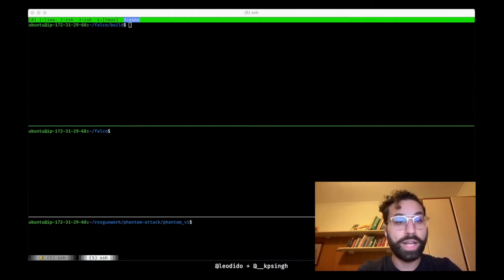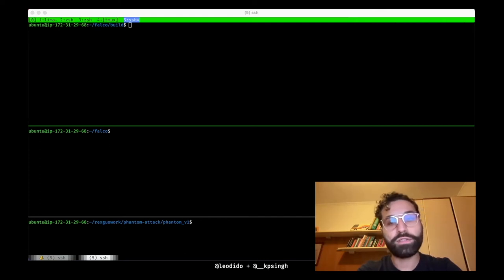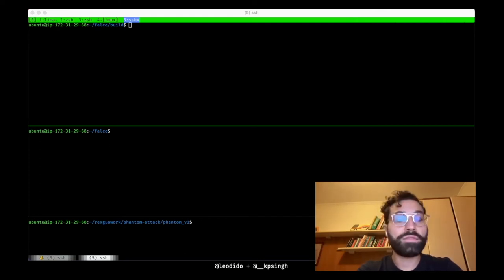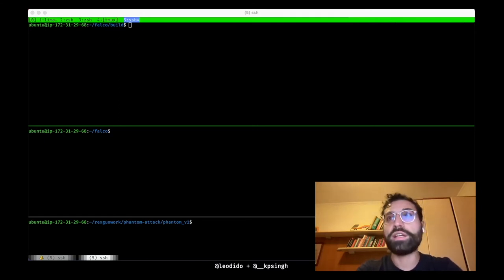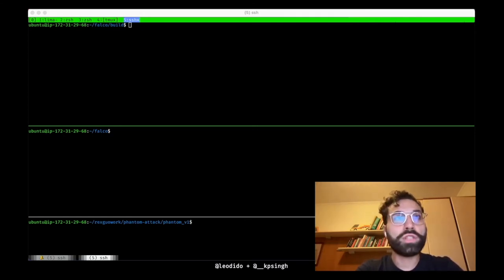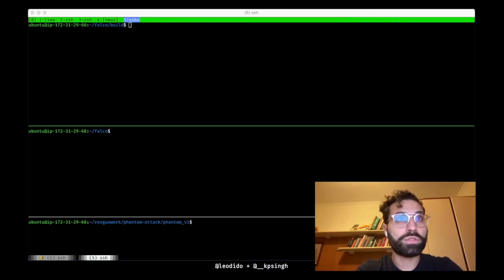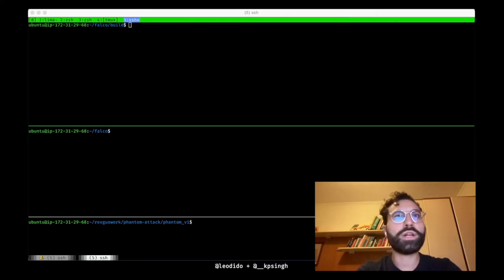Such rules simply trace sendto, sendmsg or the connect syscalls and assert conditions on their arguments, checking if the destination IP, for example, or the destination domain match those of known mining pools out there.